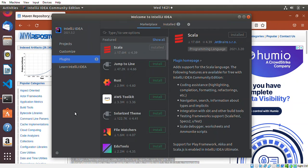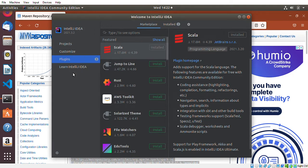How is it going everyone, my name is Stephen and this video is going to be about showing you how to set up your project on IntelliJ IDEA. So when you install IntelliJ IDEA on your system and open it, this is what it's going to look like — you have your Projects, Customize, Plugins, and then the IntelliJ IDEA menus.